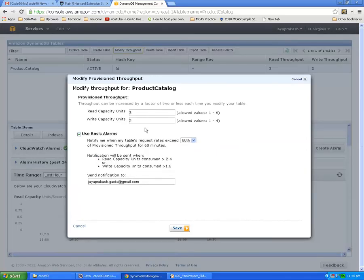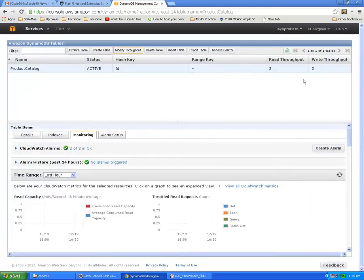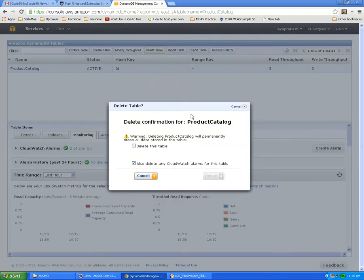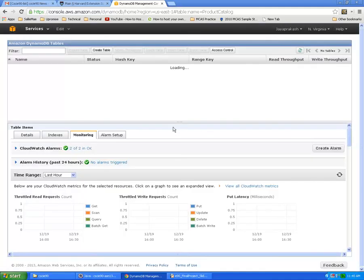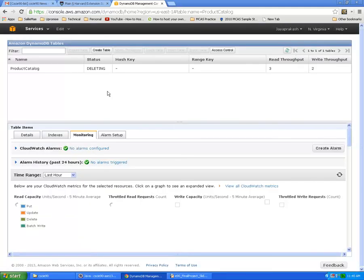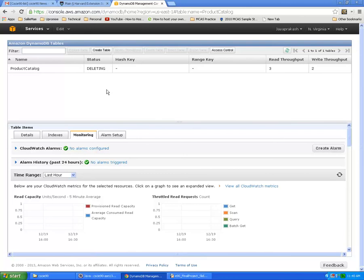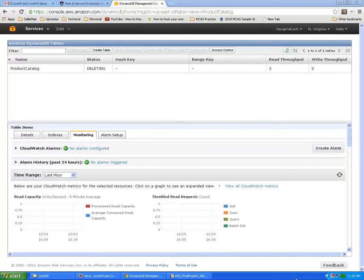To delete, just select this one and say delete. It will take about a minute to delete the table. Now I'm going to demonstrate how we can do the same table and item operations using Java API.